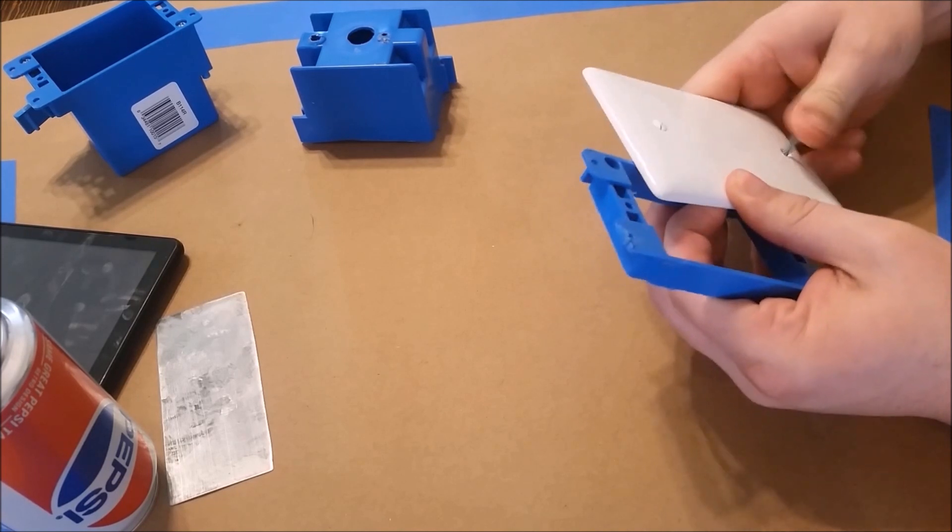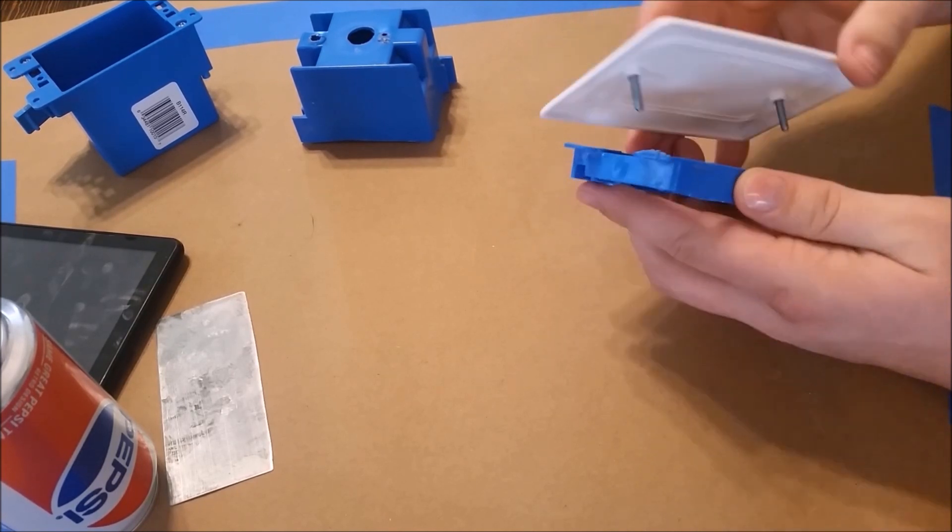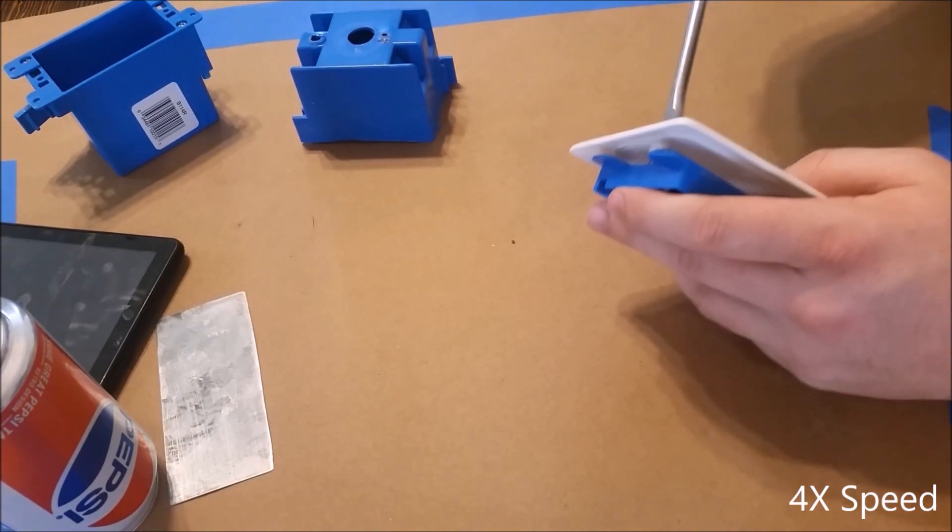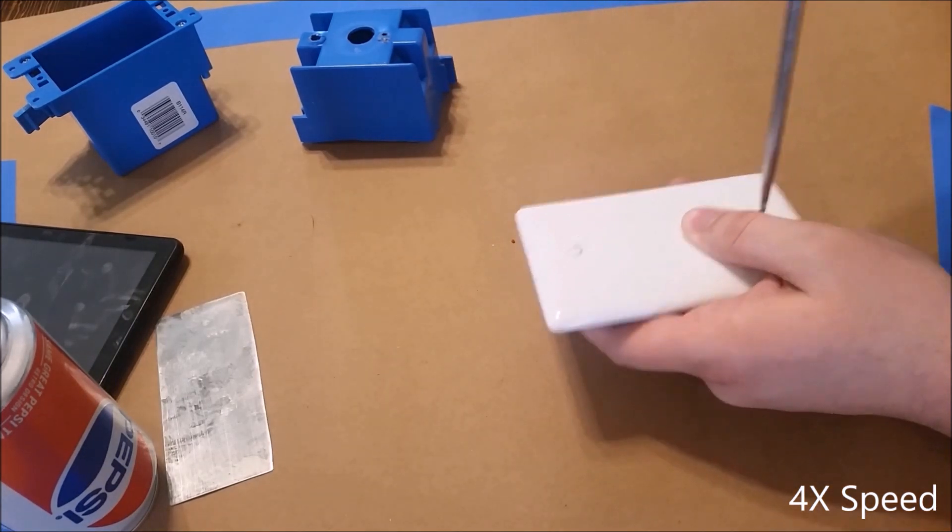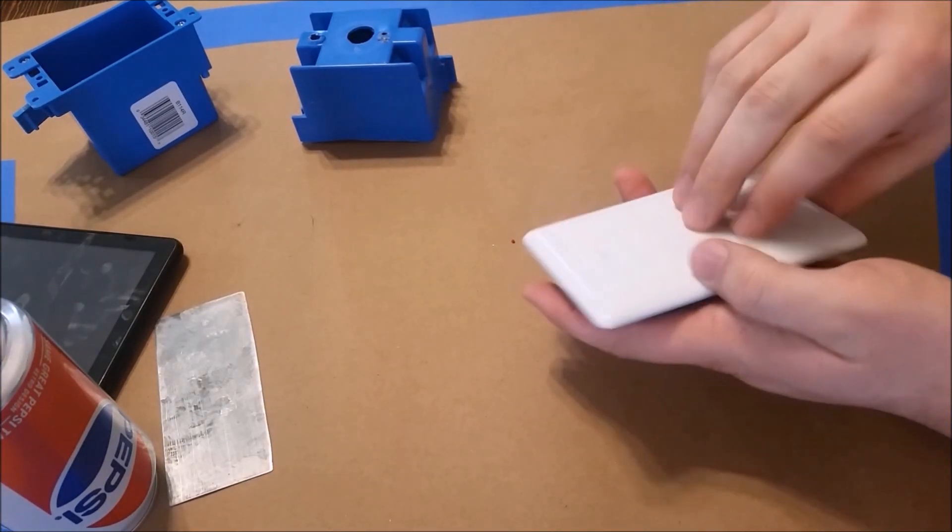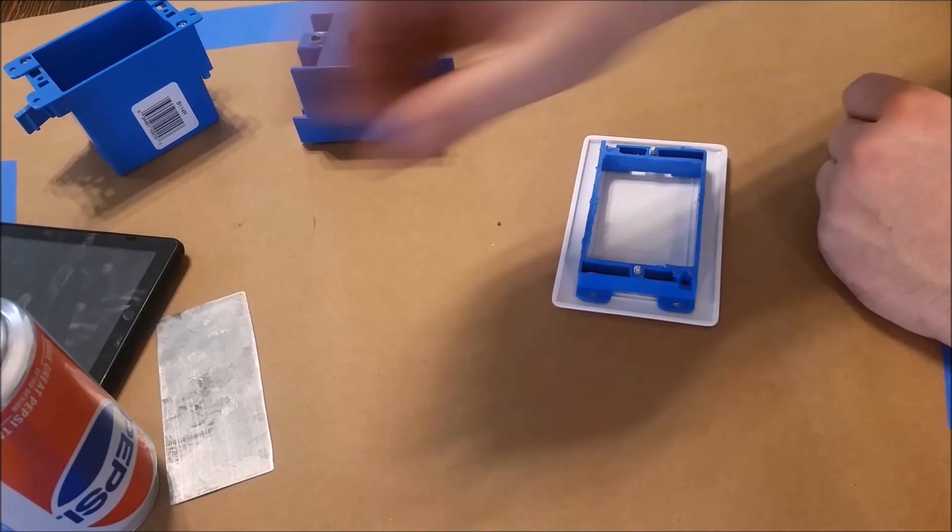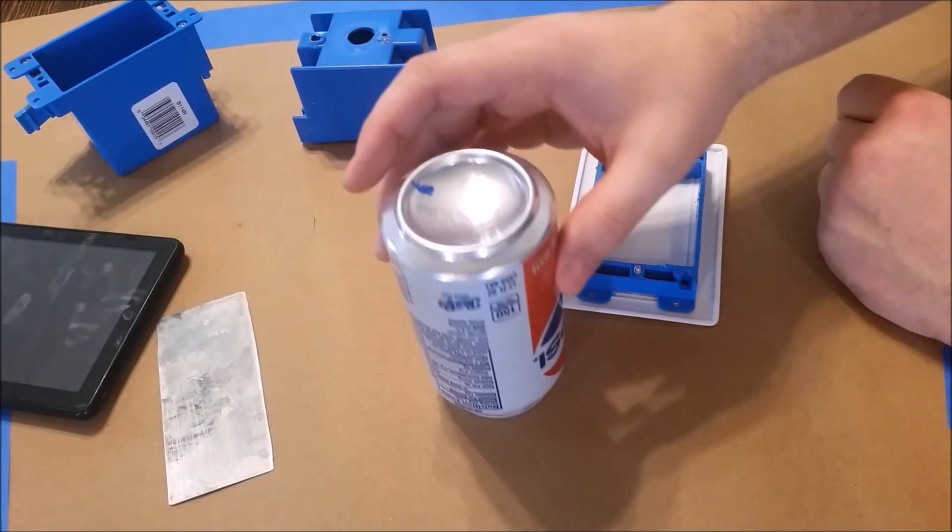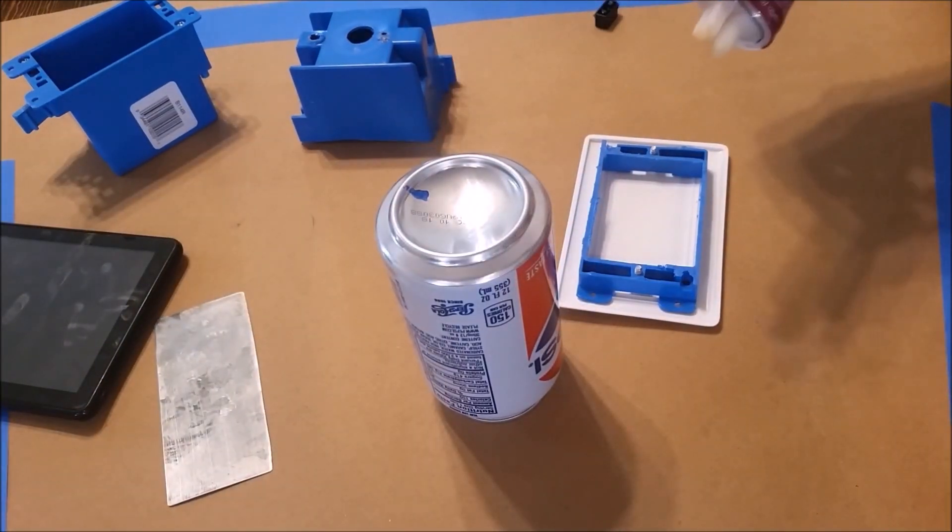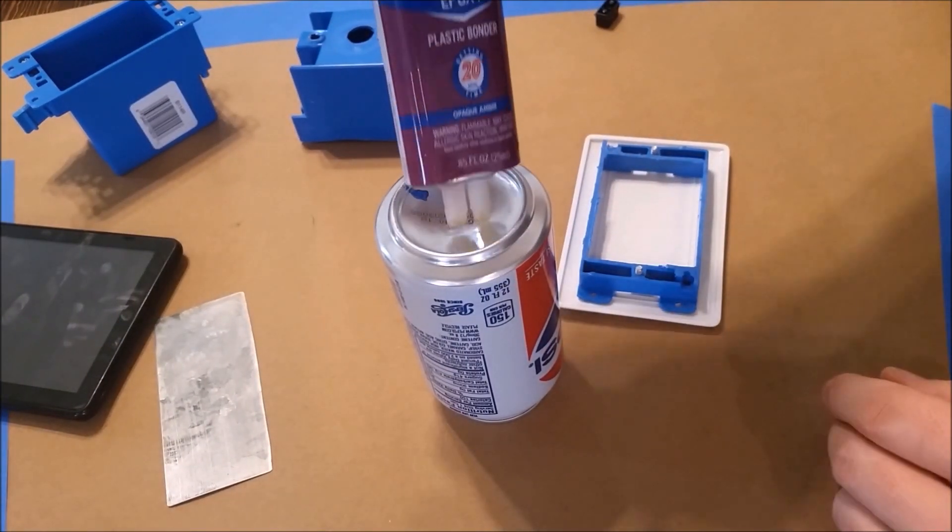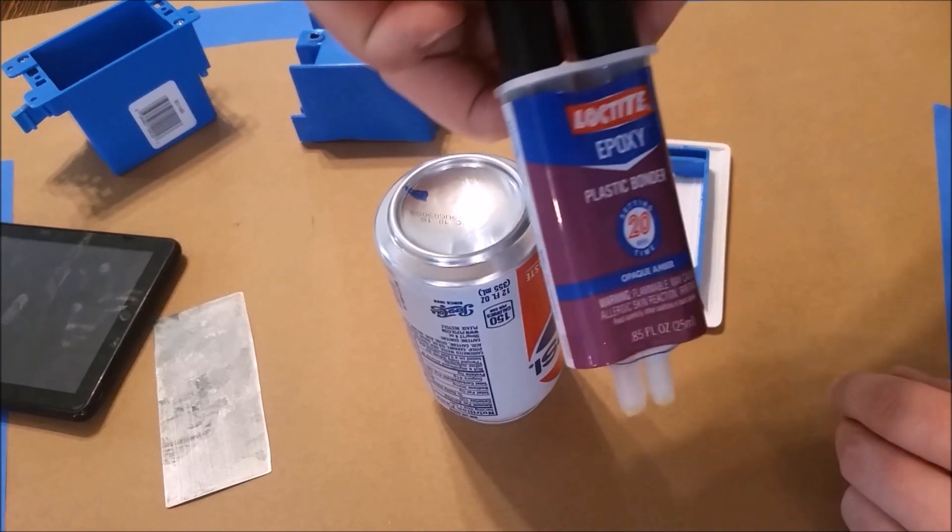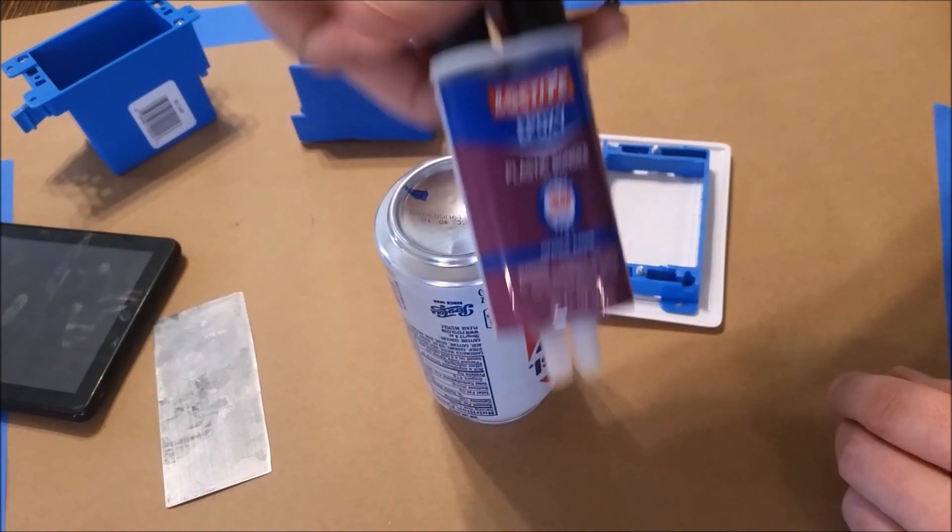Then we'll attach a blank single gang wall plate to our template. This just makes sure that our magnets stay within the parameter of the box. For our glue, we're going to use a Loctite epoxy plastic bonder. This stuff works really well at bonding plastic and metal together.